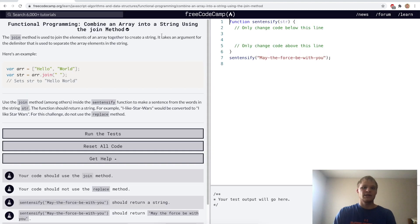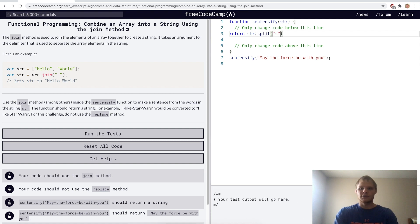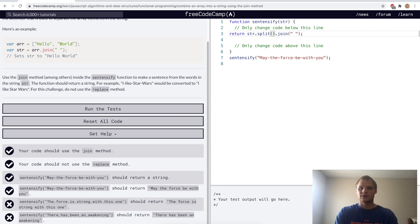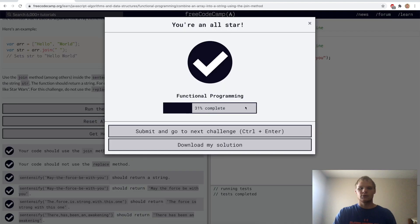Combine an array into a string using the join method. For this challenge we want to take the dashes out of a string. We'll do return string.split after every dash, then join it with a space. It should work with dots and commas as well, so instead of dash we'll use a regular expression with backslash capital W. Try that. There we go.